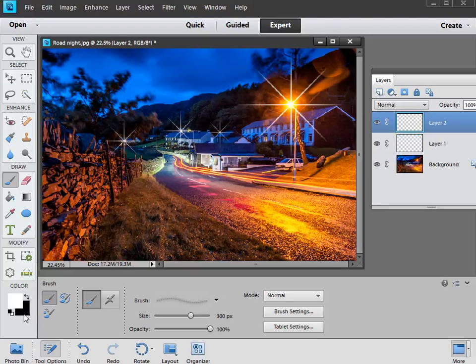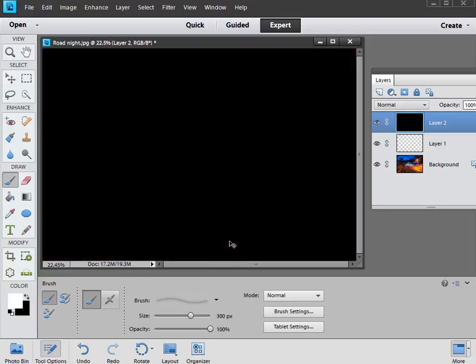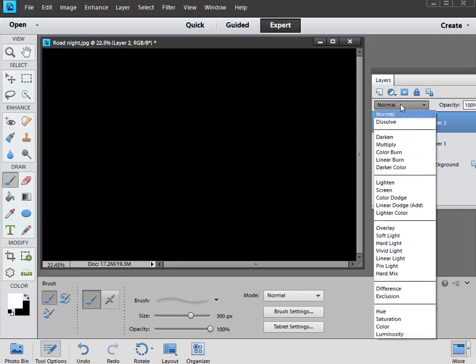Now because black's already set as our background color, we can do that quickly by holding down control and hitting the backspace key, that gives us a black screen, and to make that black appear see-through, all we've got to do is change the blending mode of this layer from normal to screen.